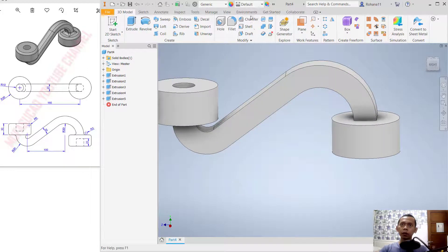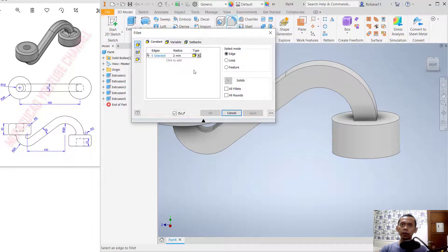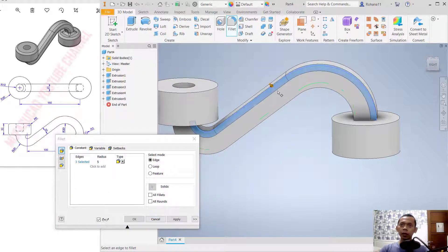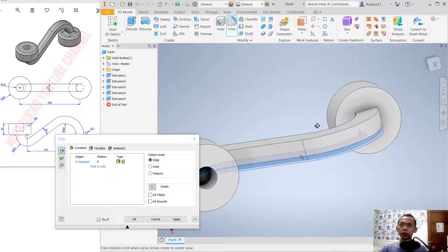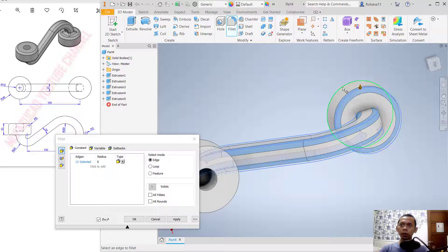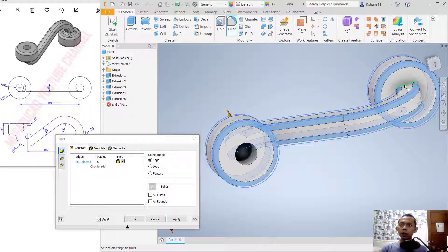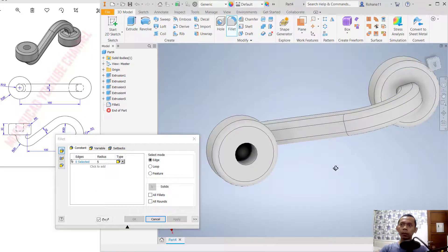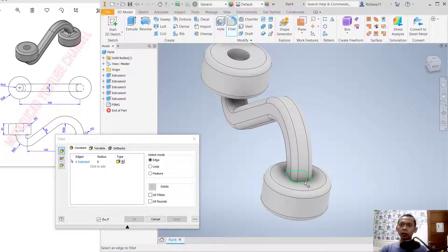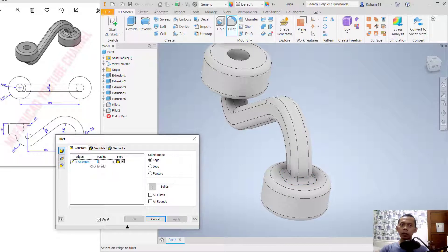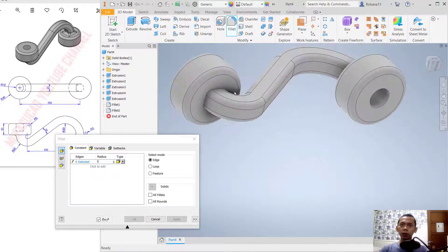Now we can use the Fillet tool — click Fillet. Set the radius to 5. Select this edge, then the next edge here. Click Apply.